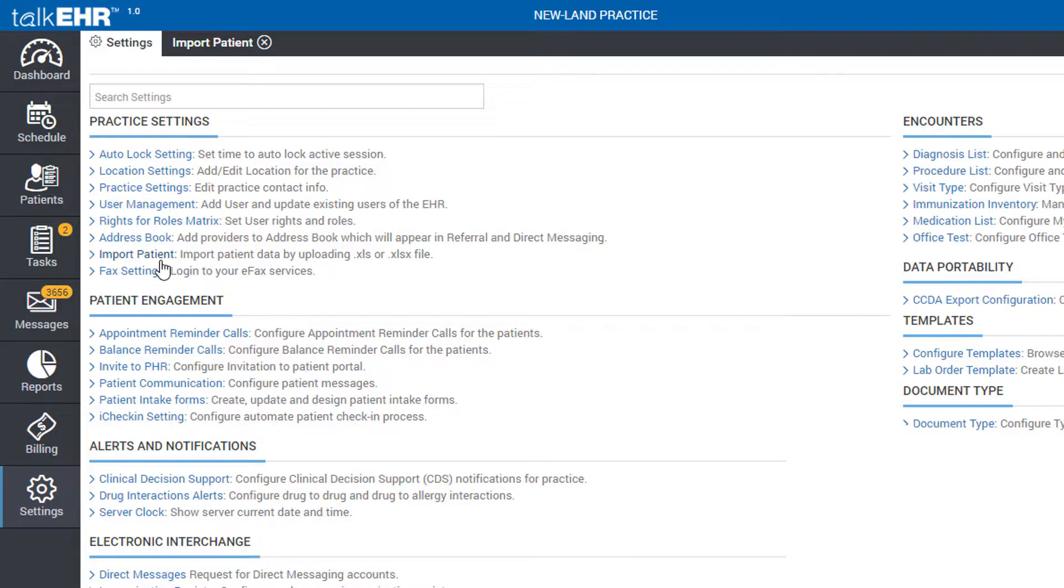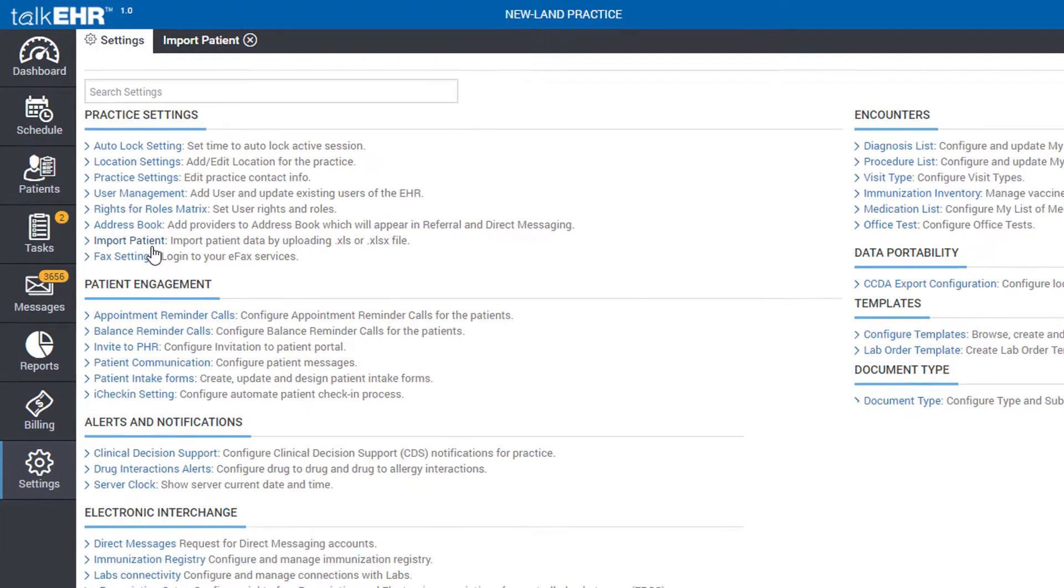For clinical data, please send your data in CCDA format, which is the gold standard industry format, as well as your patient demographics and insurance information in Excel.